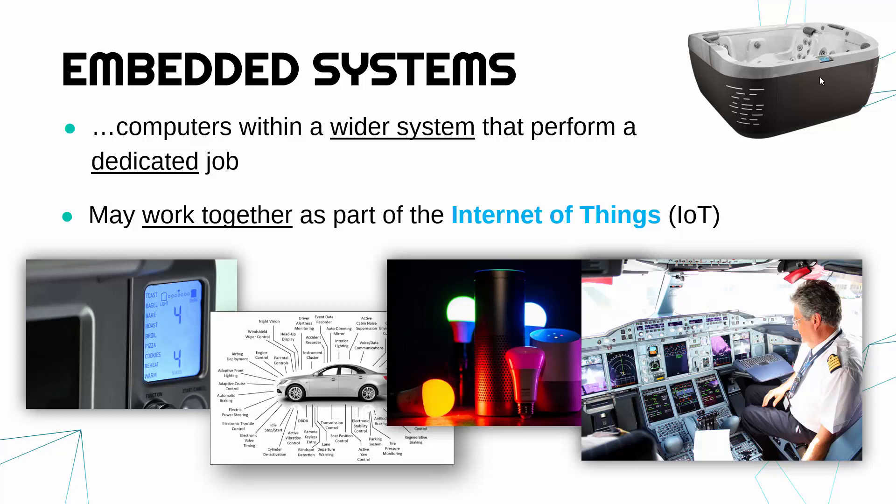You know the autopilot for example is a basic computer which can't do anything else. All it does is make sure the plane flies and it's inside the plane. The plane is our wider system.